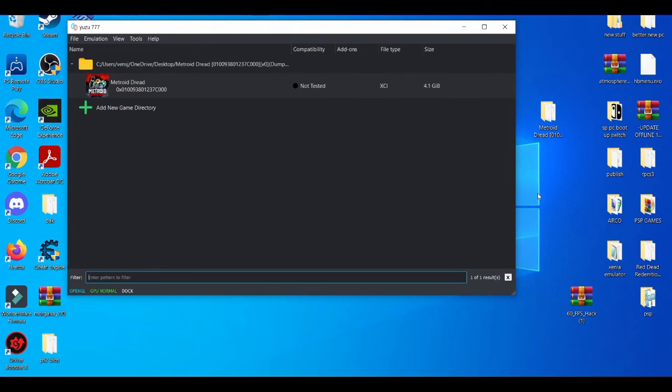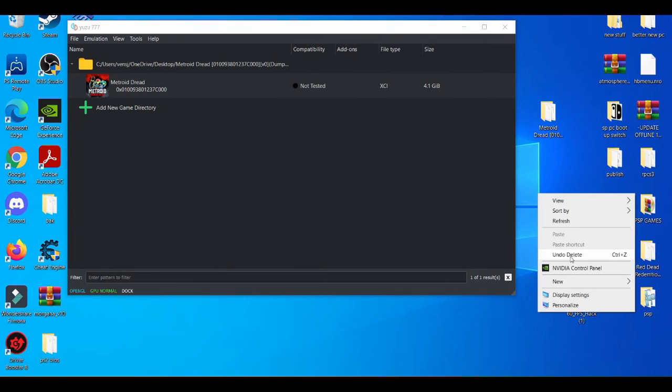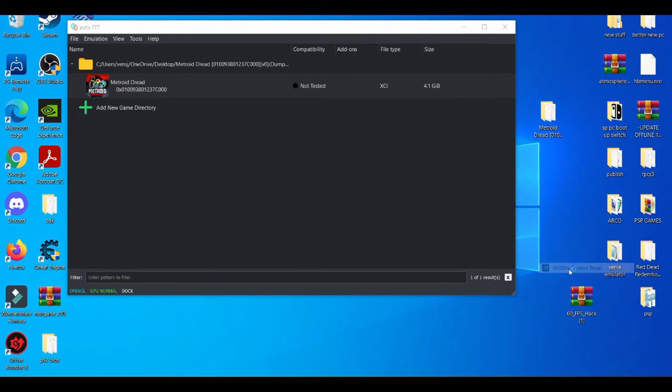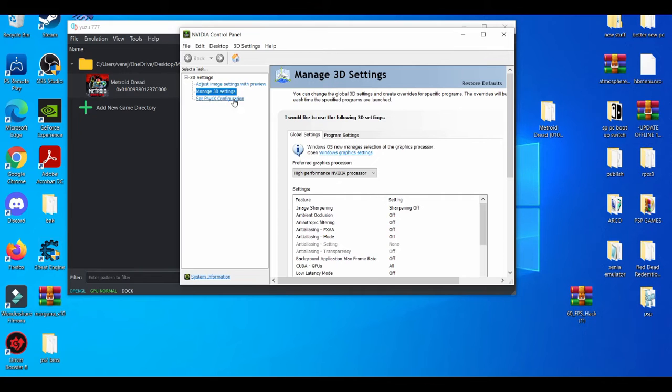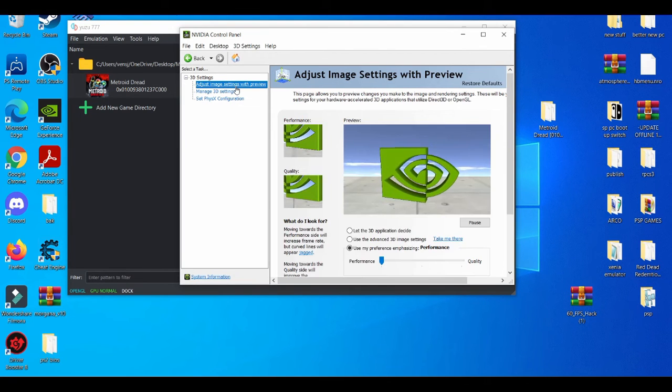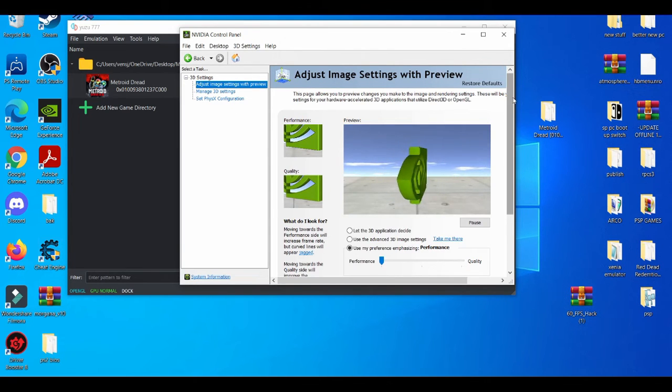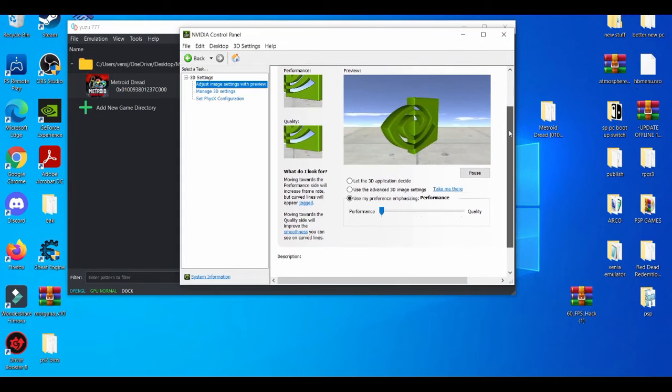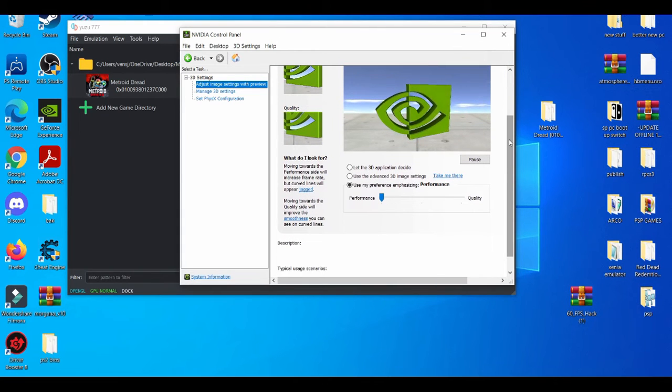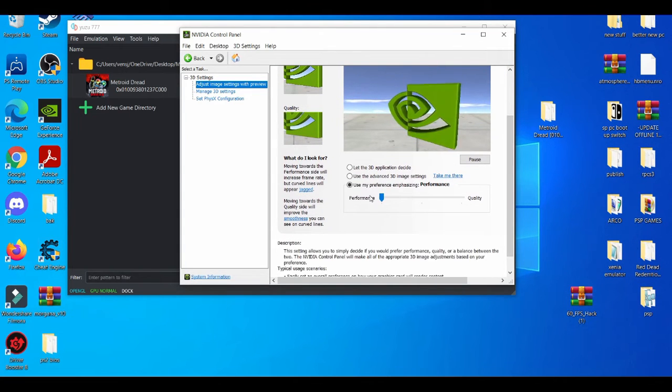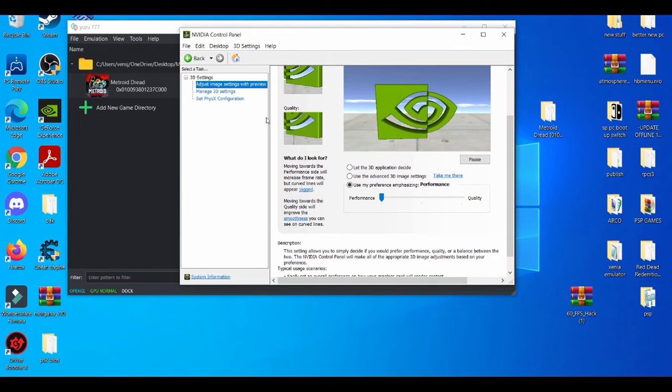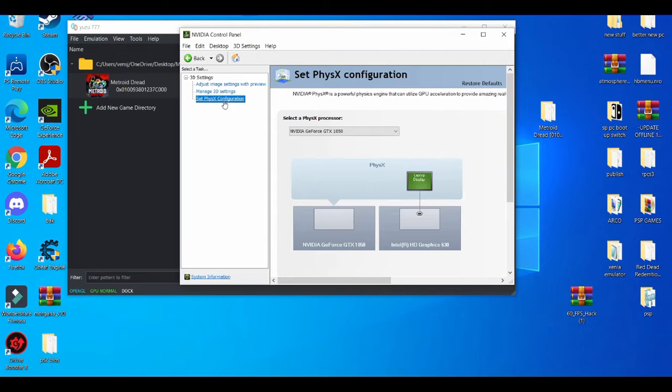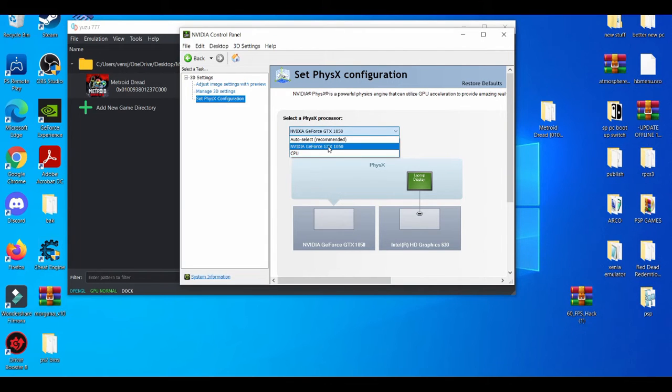Now if you guys are really trying to optimize your settings, the best thing you should always do is go to your Nvidia control panel and try to load it up. If you guys are familiar with my videos in the past, you should already know how I basically set this up. If you go to adjust image settings with preview, use my preference optimizing and then you go all the way to performance. Then go to this set configuration and use your graphics card. Like I mentioned before, I have a 1050 GTX.